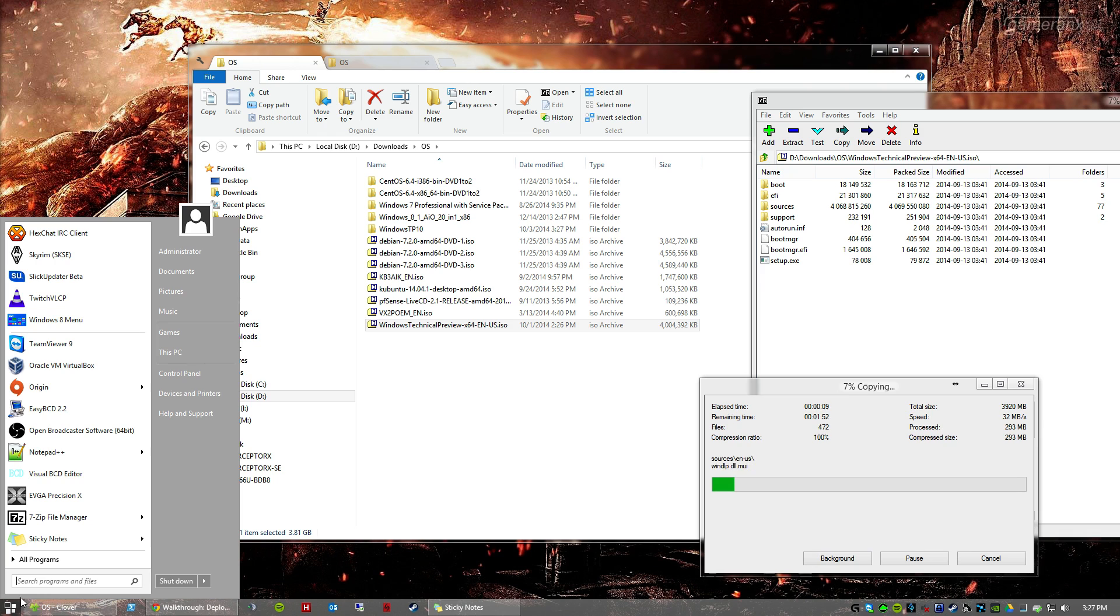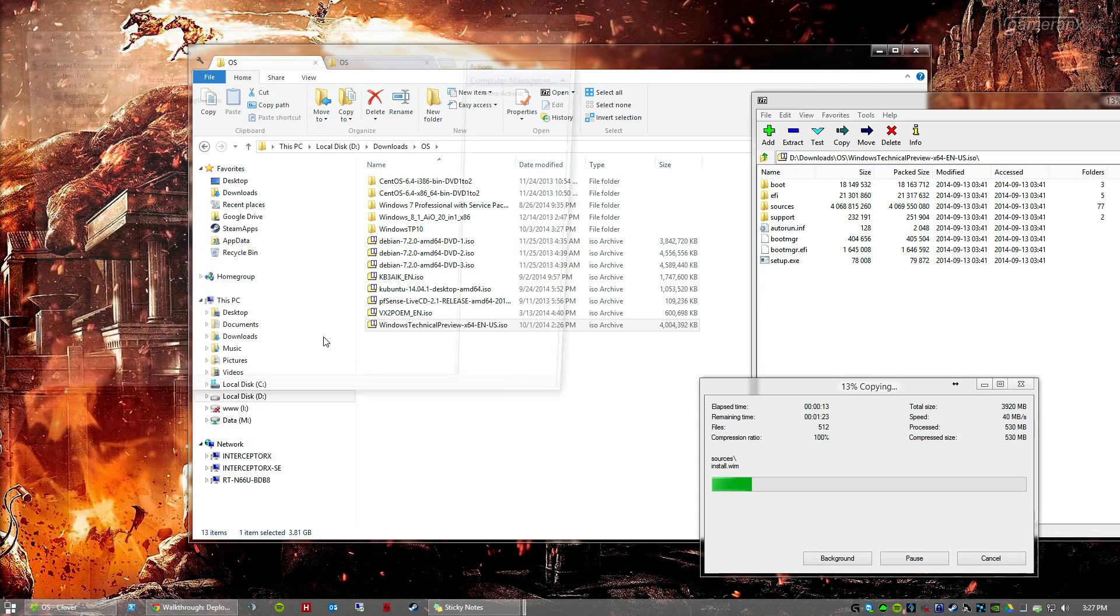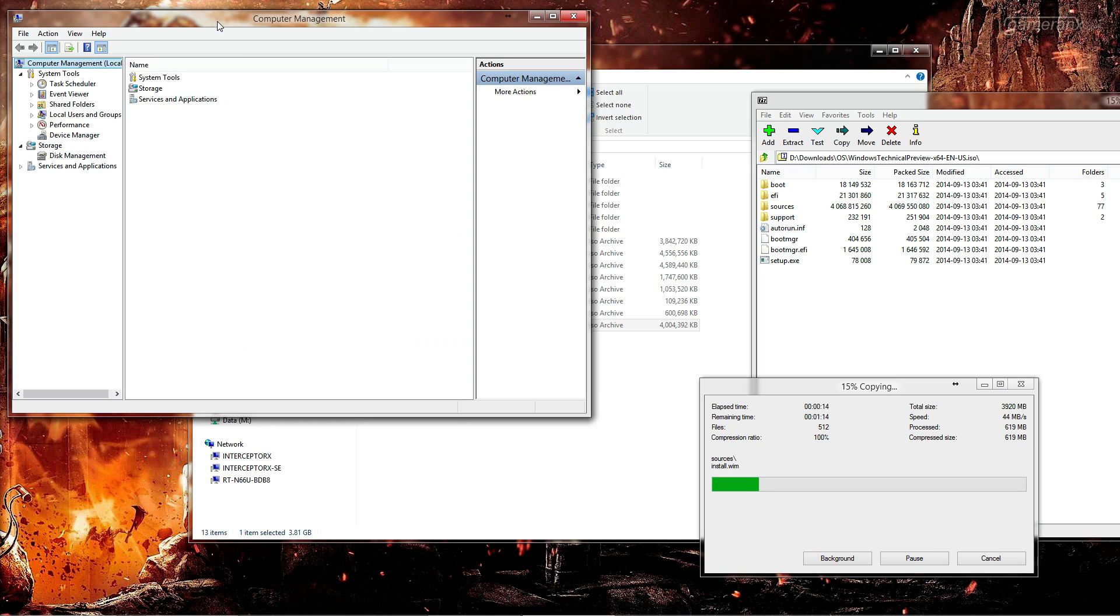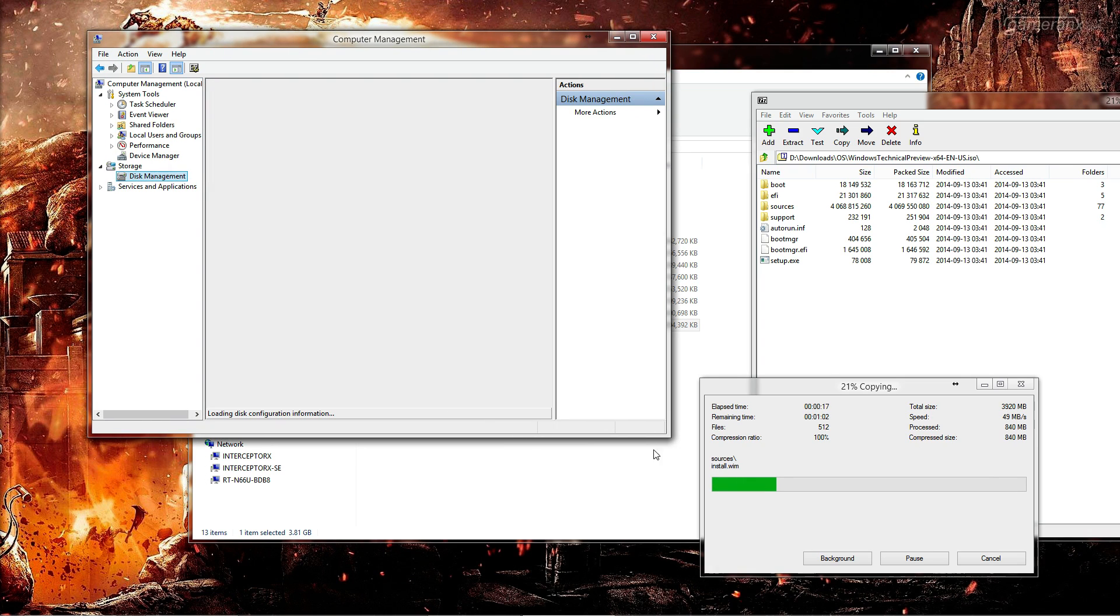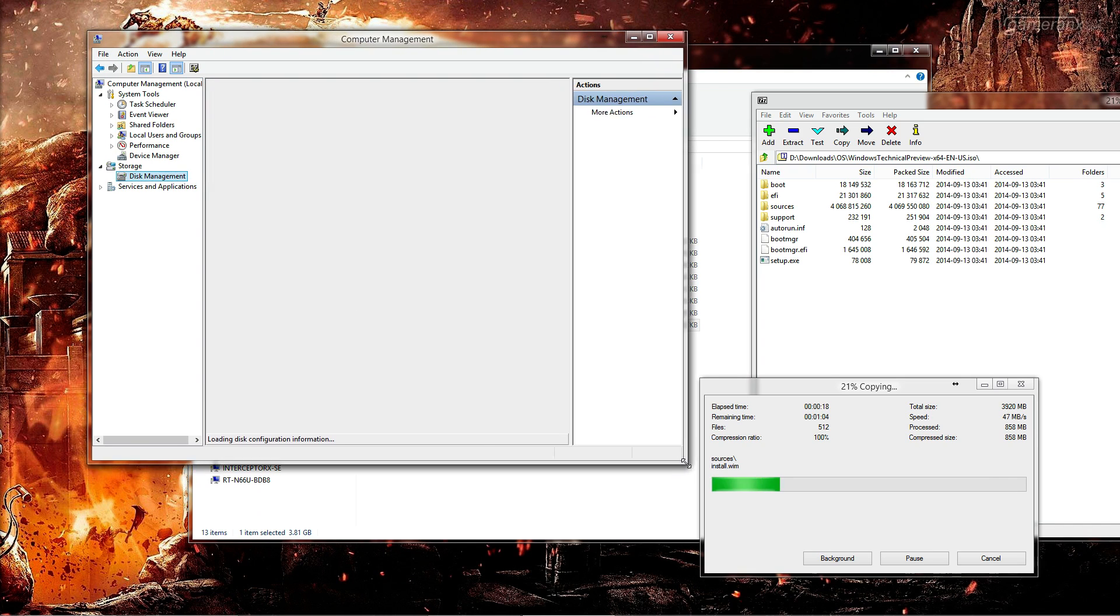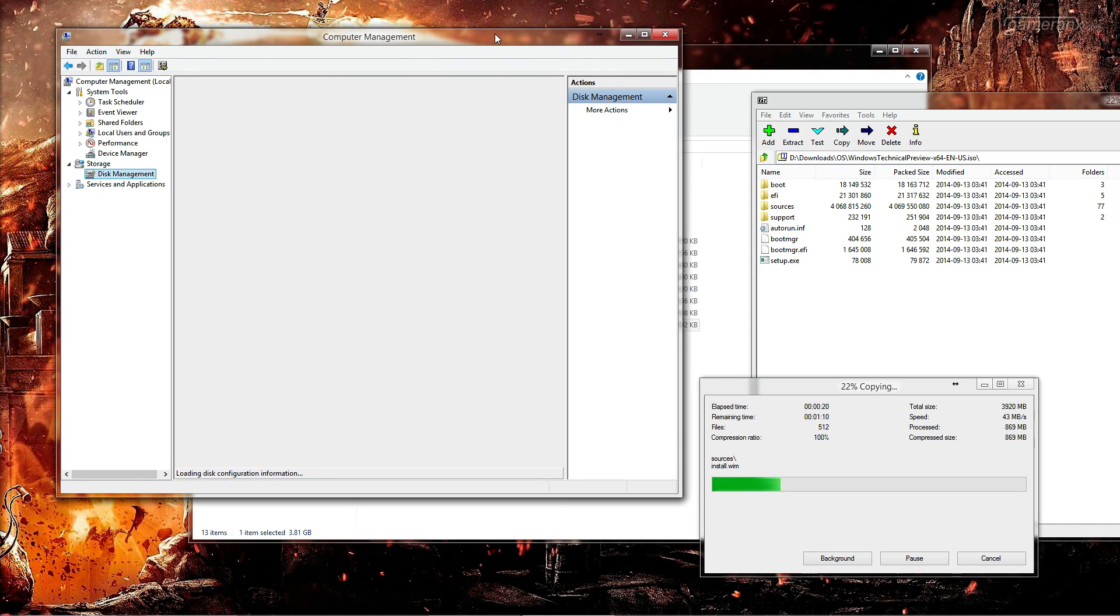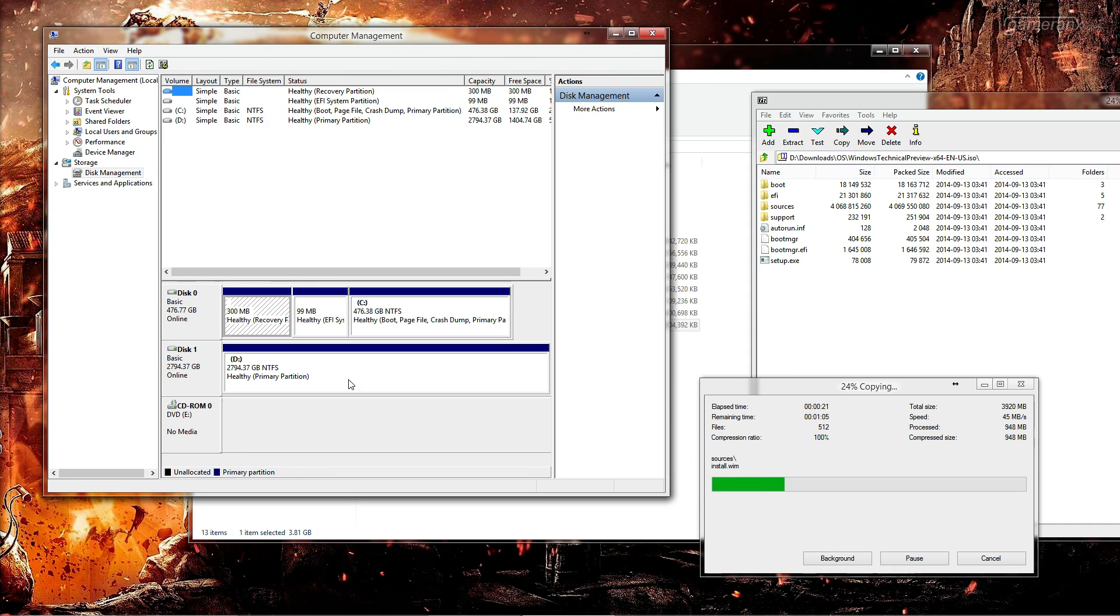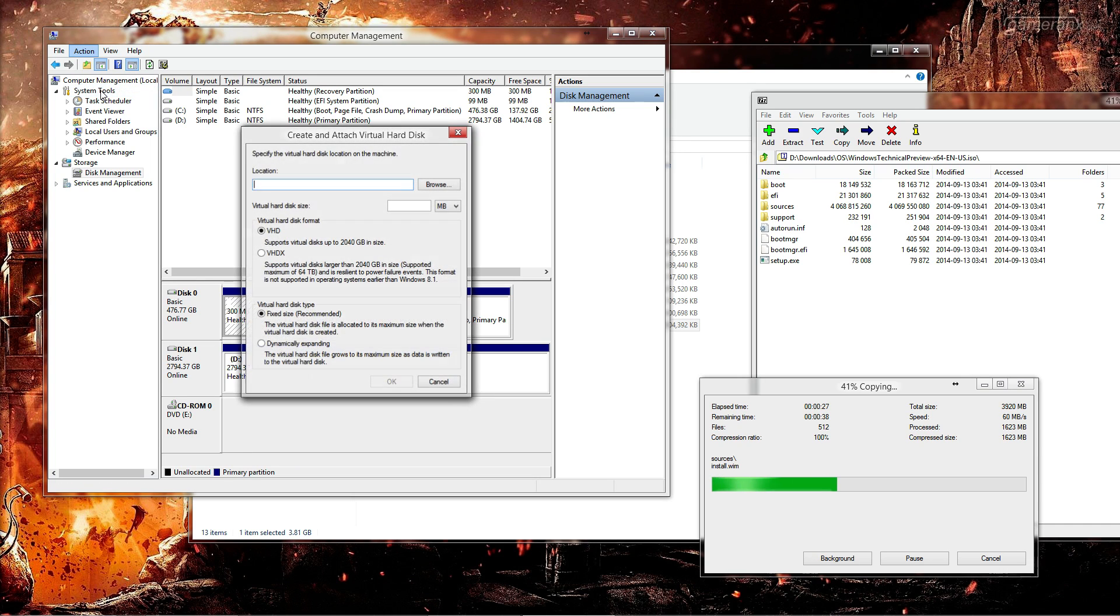In here we are going to want to click Action, click Create Virtual Hard Drive.